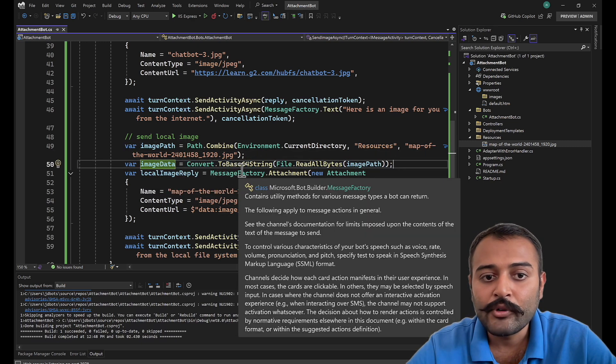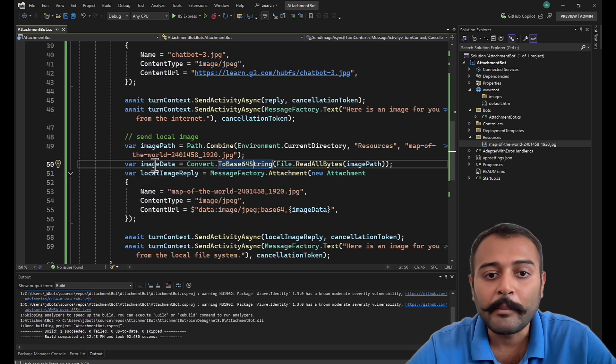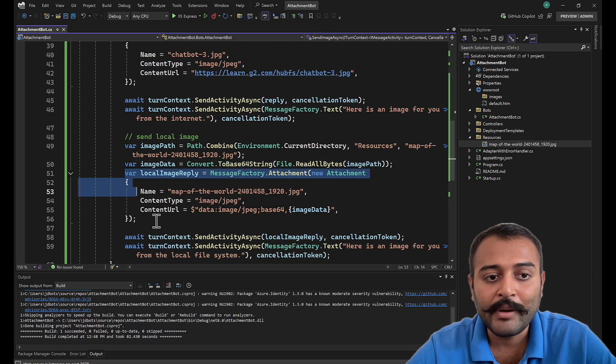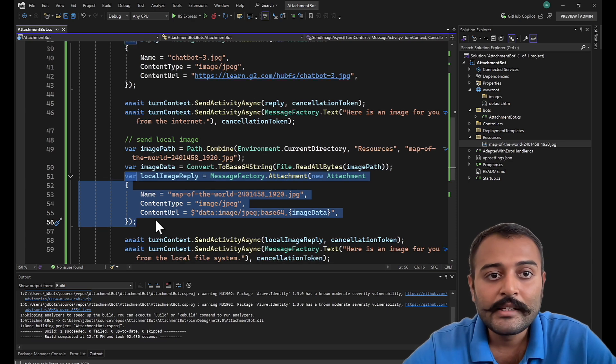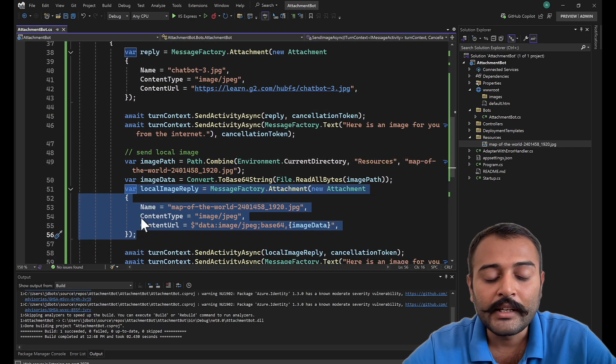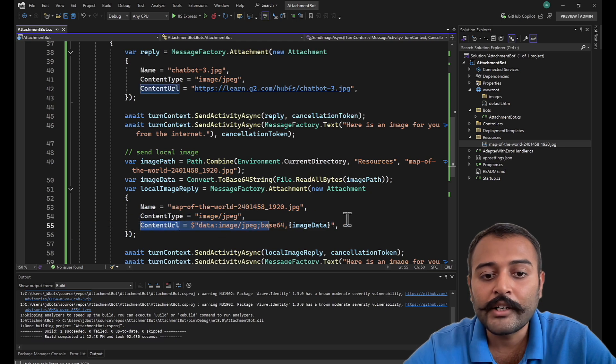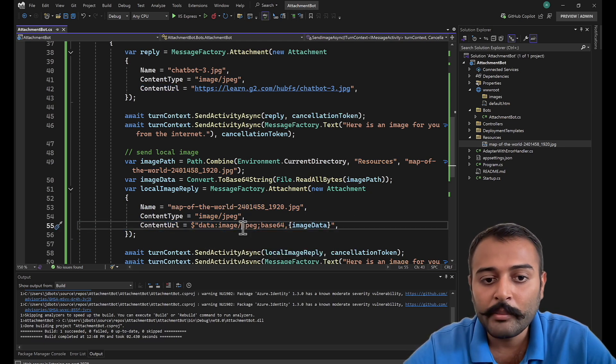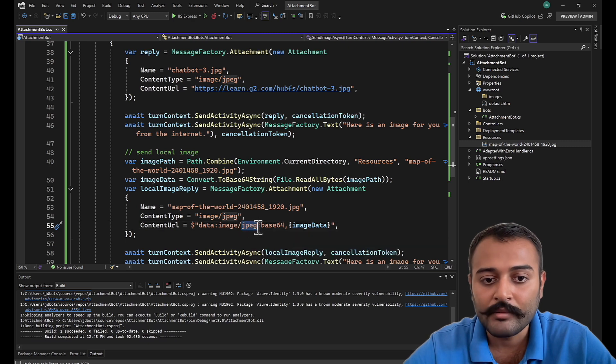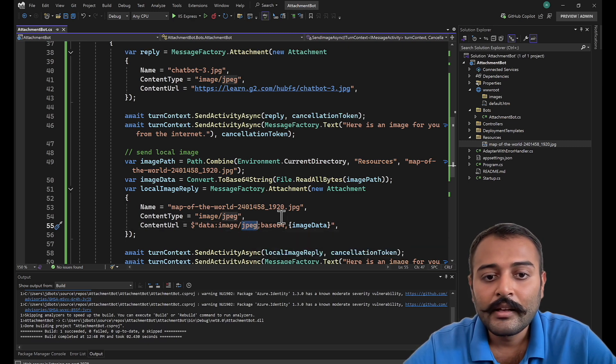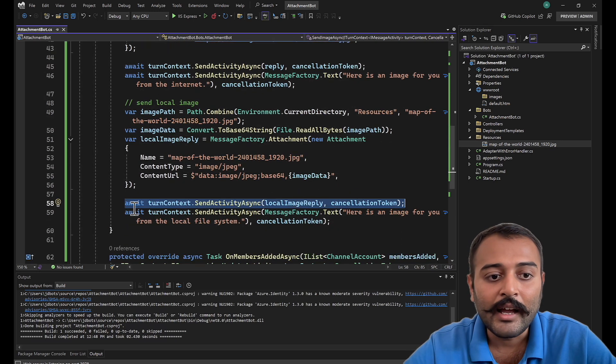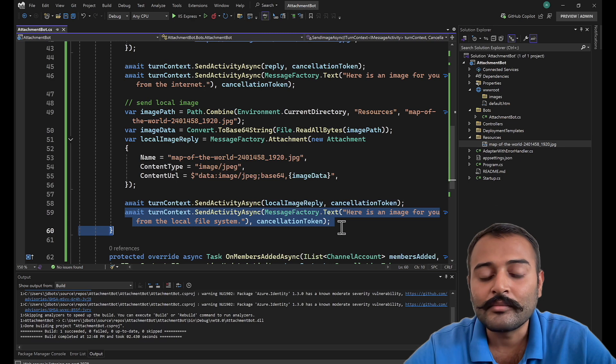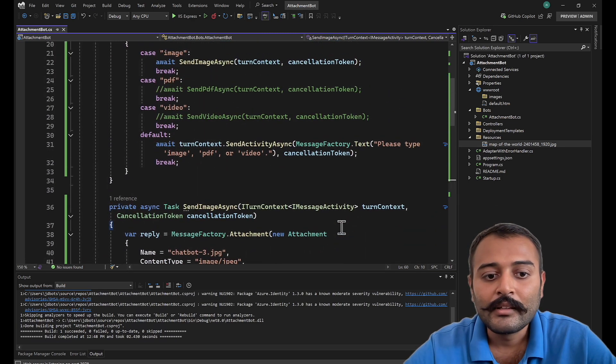Next we are constructing the reply, basically creating an attachment. Similarly how we are doing here, but here in this case it will be the content URL will be this format. If you have a PNG image, just replace with PNG. And that is all here. You have the image data and this is how you send the image. This is how you can send an image to the end user by having the internet image or by having the local image.